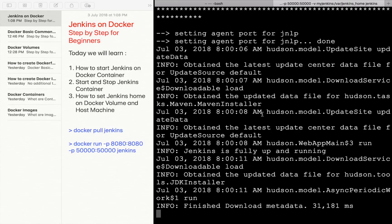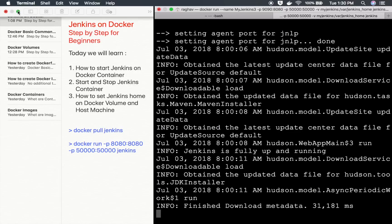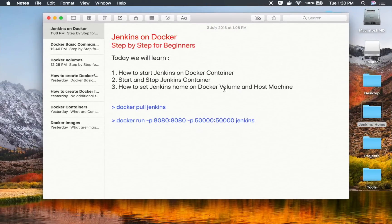You can also use Docker volumes for creating and persisting data for your Jenkins server. We will learn more about volumes in the coming session. This is how you start a Jenkins server on a Docker container. I hope this session was very useful. I will meet you in the next episode. Thank you for watching.